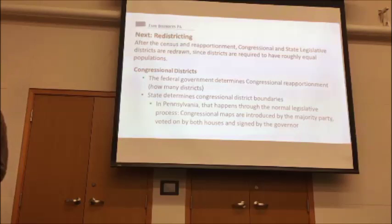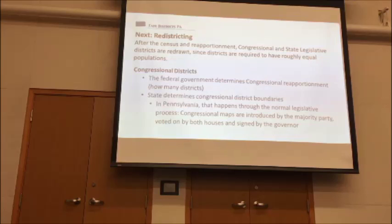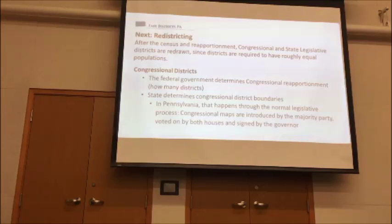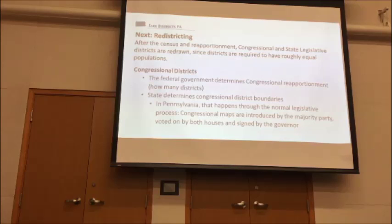The first step: the federal government determines the congressional reapportionment. After the Constitution was written and the first census was done in 1790, the reapportionment — deciding how many representatives each state gets — was actually more controversial than the redistricting itself. The very first veto exercised by a United States president, George Washington, was a veto of a reapportionment plan he thought was unfair. Now we have a mathematical formula — maybe not the best possible, but it's the law — that maps census data into representation. Then it's up to the state to determine congressional boundaries.